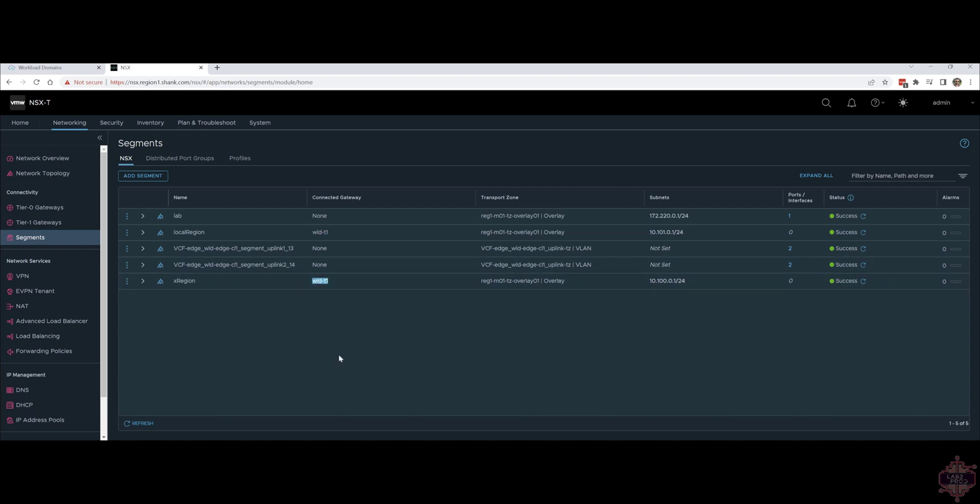Now as far as route propagation is concerned we've got two new subnets that we need to advertise. Typically you would need to enable route advertisement on the tier zero and tier one gateways but because this is part of a VCF build or an edge cluster build through SDDC manager all of that stuff is checked for you.